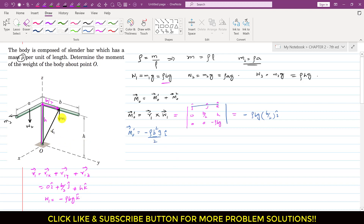By inspection, w1 is parallel to the z-axis so it produces no moment about the z-axis. The line of action of w1 passes through the y-axis, so it produces no moment about the y-axis either. It only produces a moment about the x-axis of magnitude w1·(b/2) = ρ·b·g·(b/2), in the negative i-direction, confirming Mo1 = −ρ·b²·g/2·i.